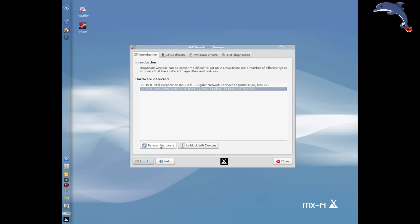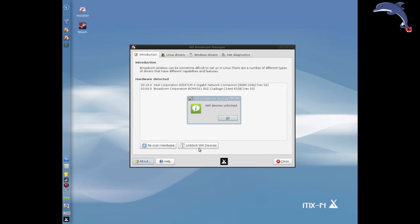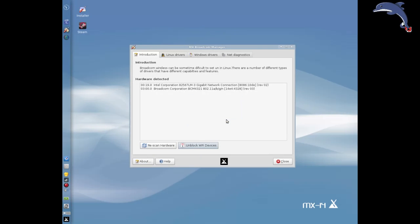If you plug in new hardware or whatever, you can click the re-scan button and it'll scan again. If you think you might have a software block, you can try the unblock option and it'll unblock all the devices — at least if it's a soft block. If you've got a physical switch on your laptop, we can't help with the physical switch.